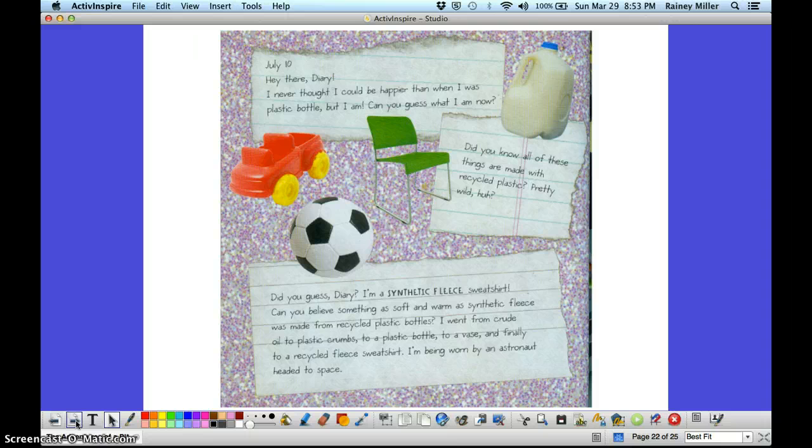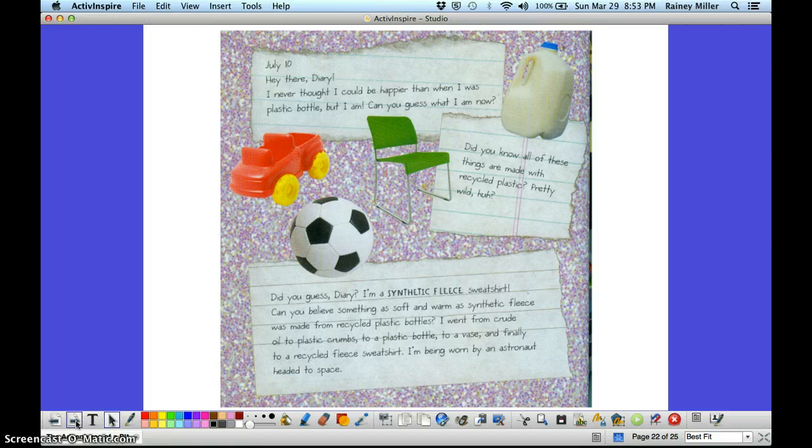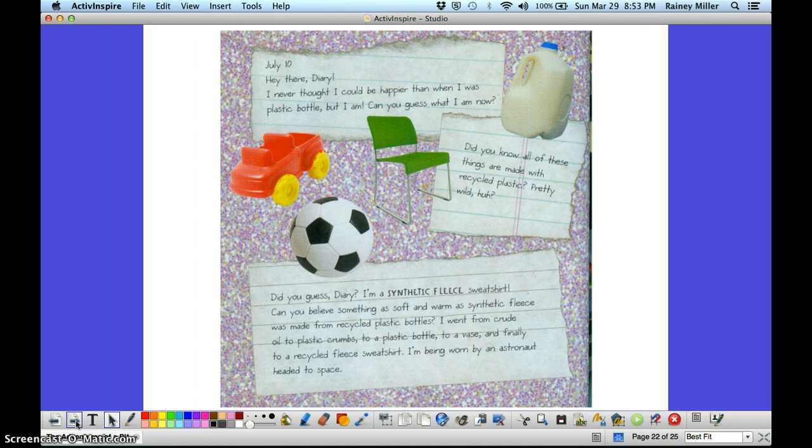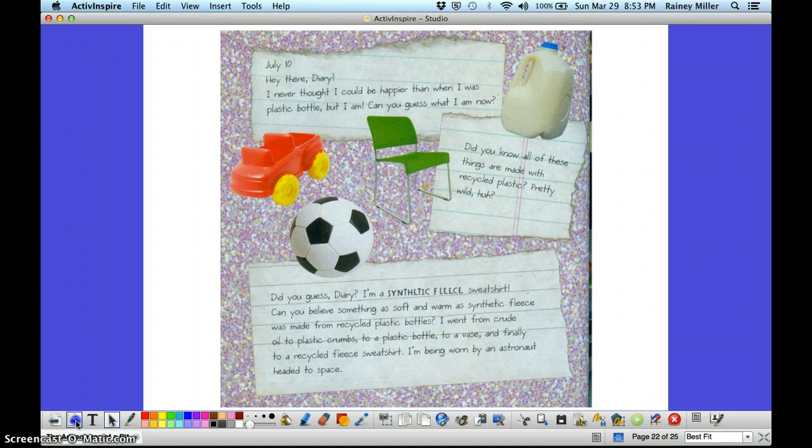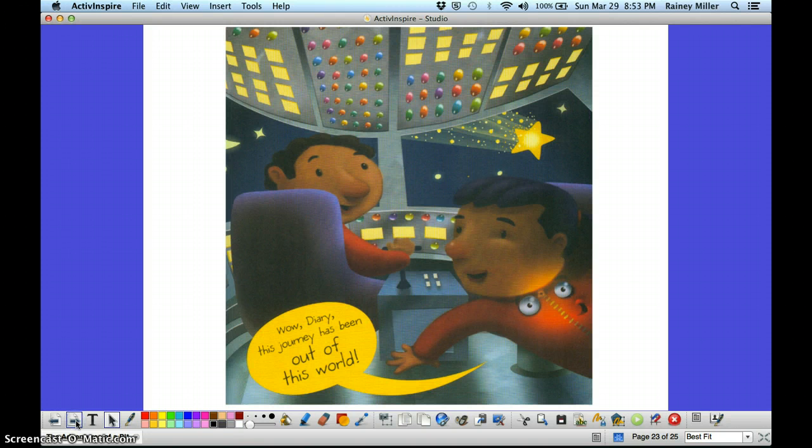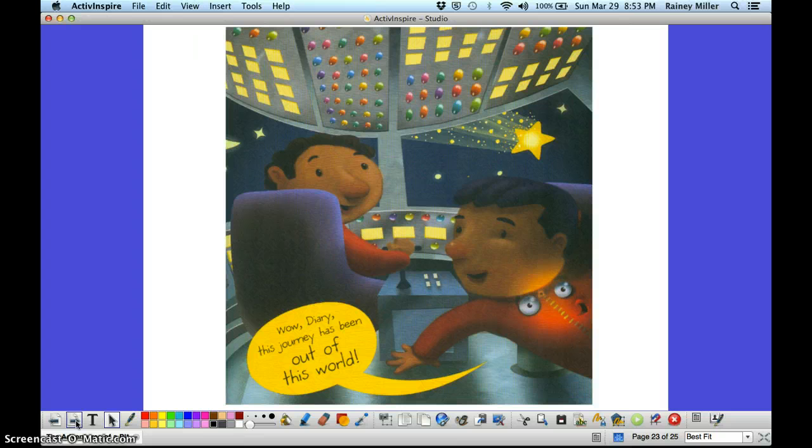Can you believe something as soft and warm as synthetic fleece was made from recycled plastic bottles? I went from crude oil, to plastic crumbs, to a plastic bottle, to a vase, and finally to a recycled fleece sweatshirt. I'm being worn by an astronaut and I'm headed up to space. Wow, diary. This journey has been out of this world.